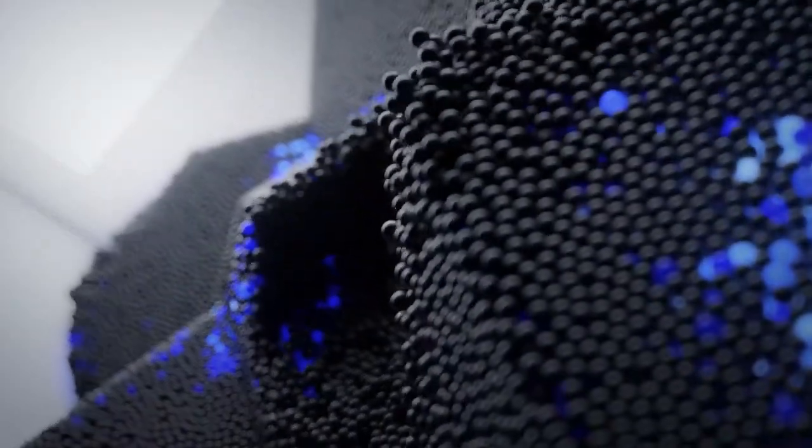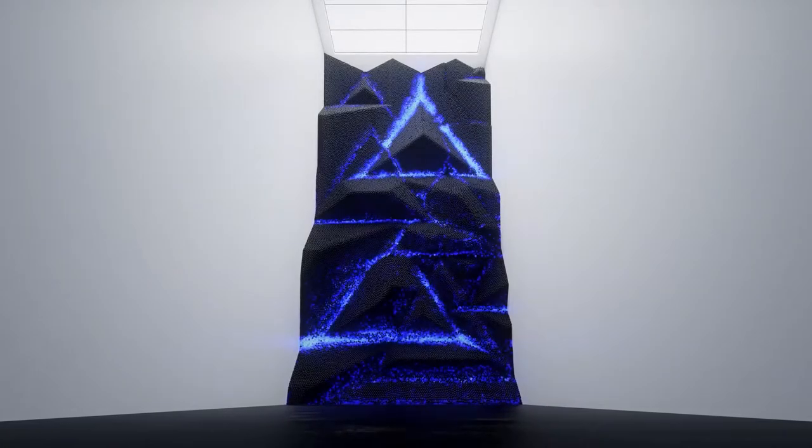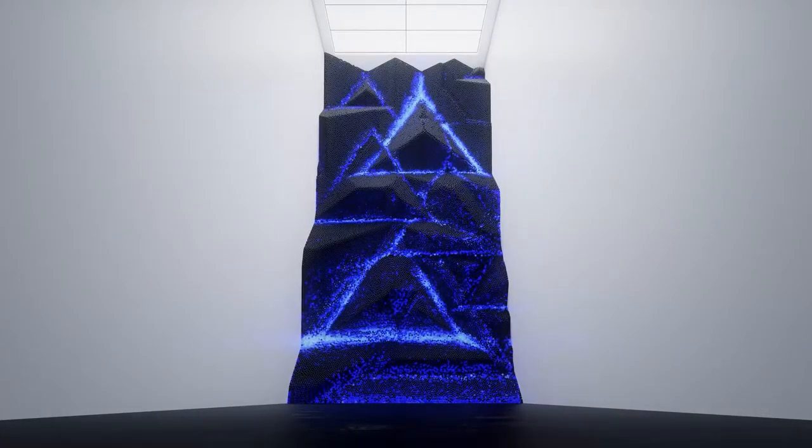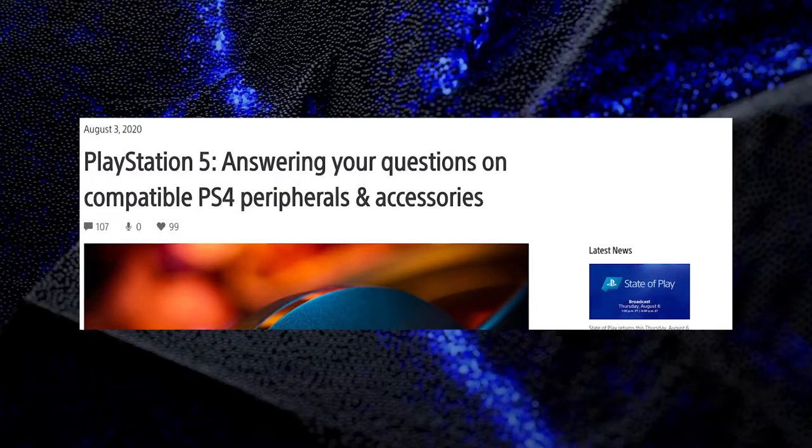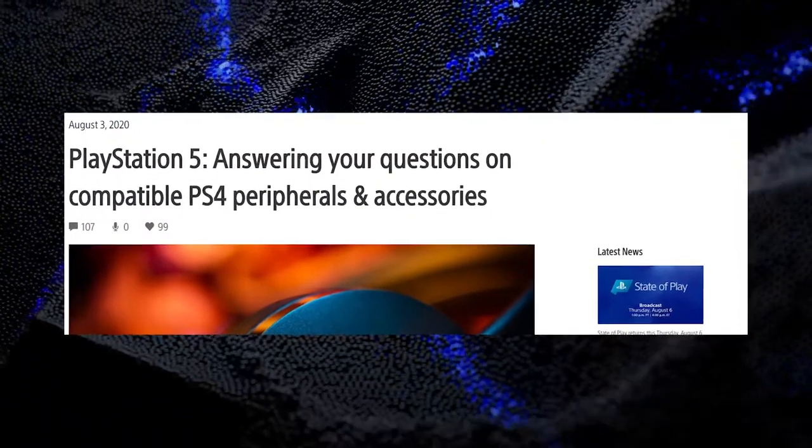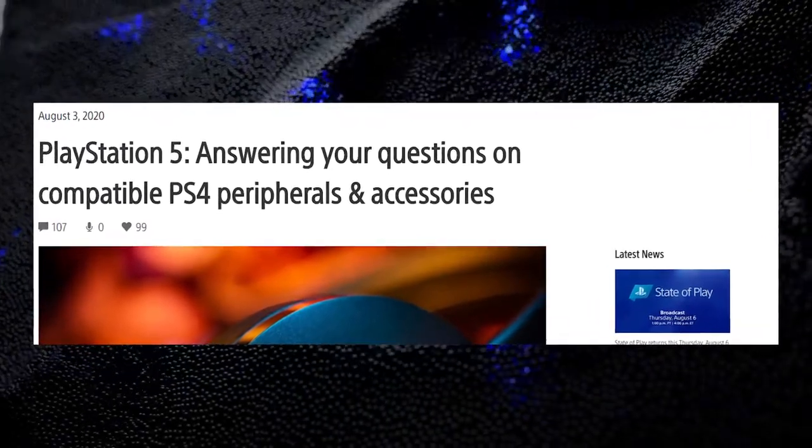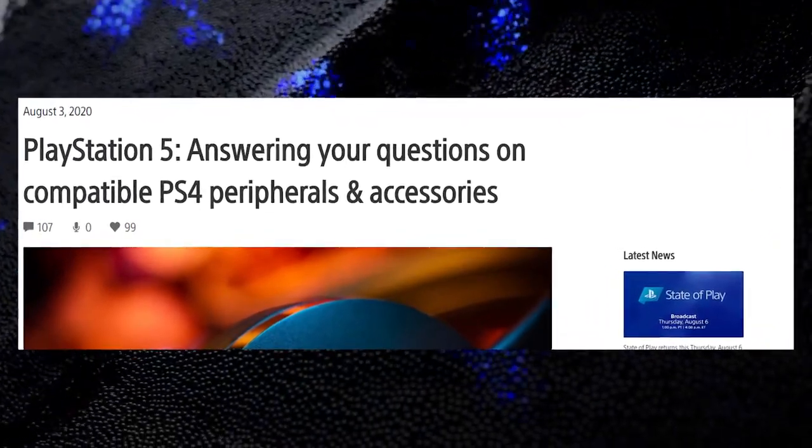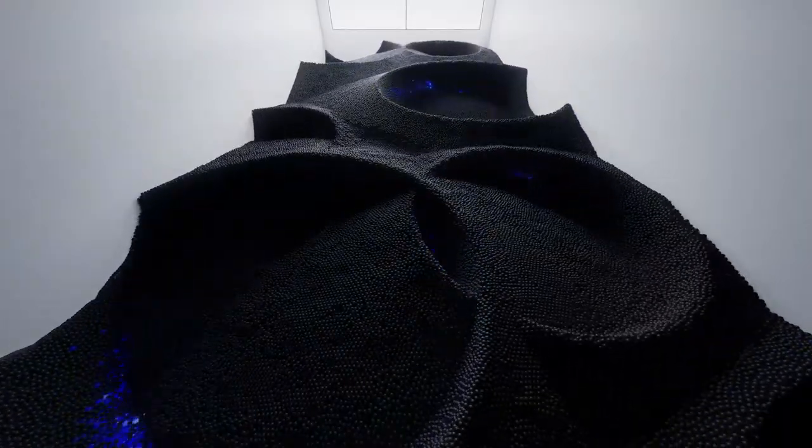Well, until now. In a blog post detailing cross-compatibility between PS4 and PS5 for accessories, Sony confirmed that you will be able to use your DualShock 4 on the PS5, but not completely.